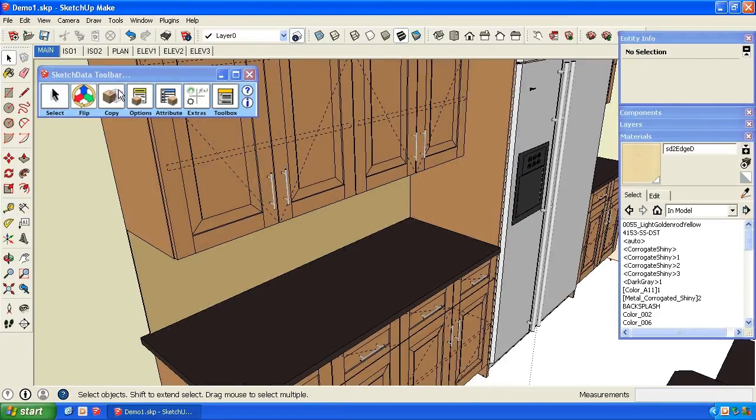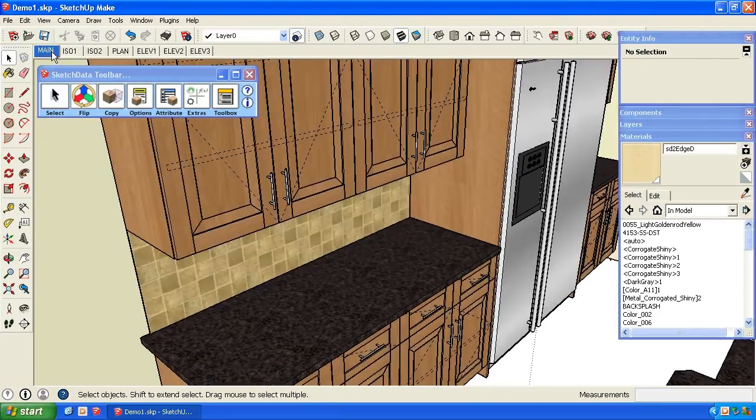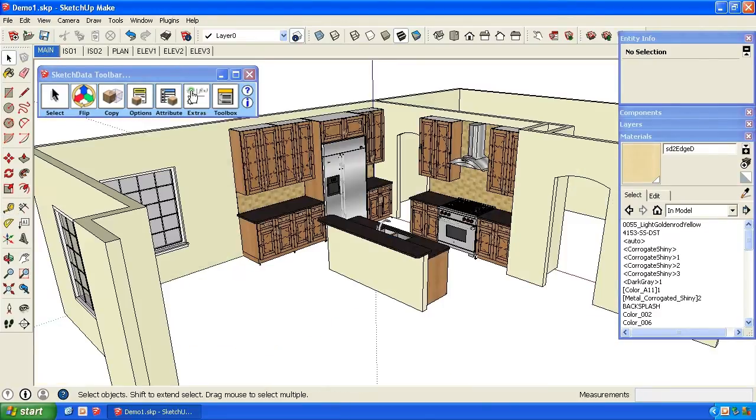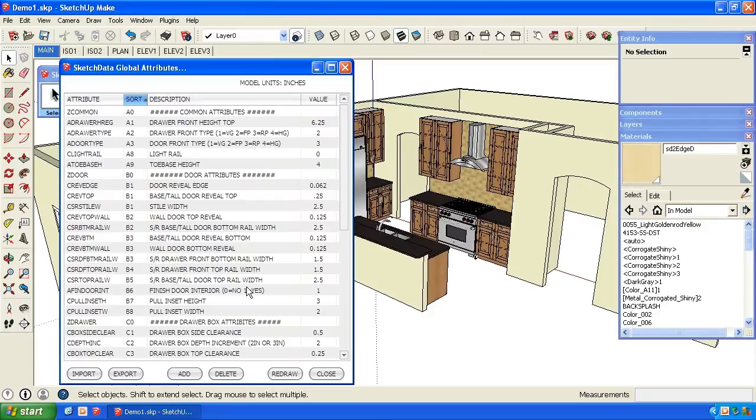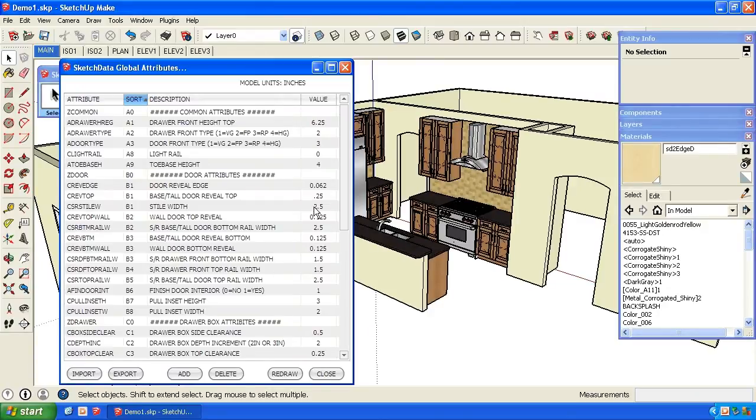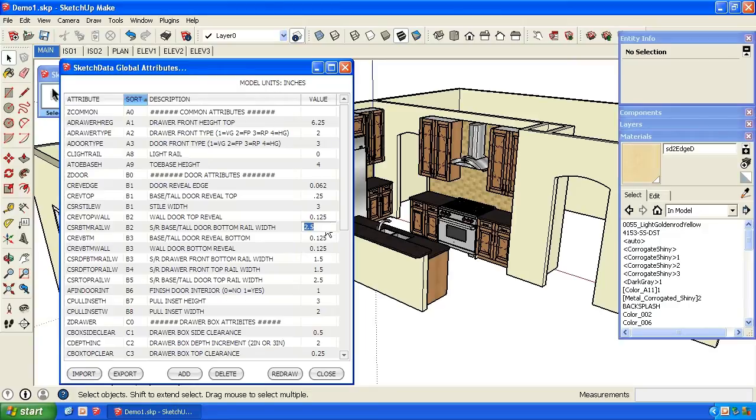Again, we can do that with global attributes. We have style width of three and rail width three. We'll redraw again.